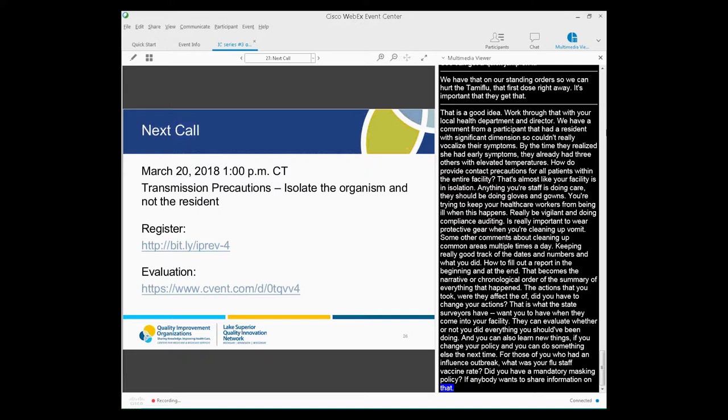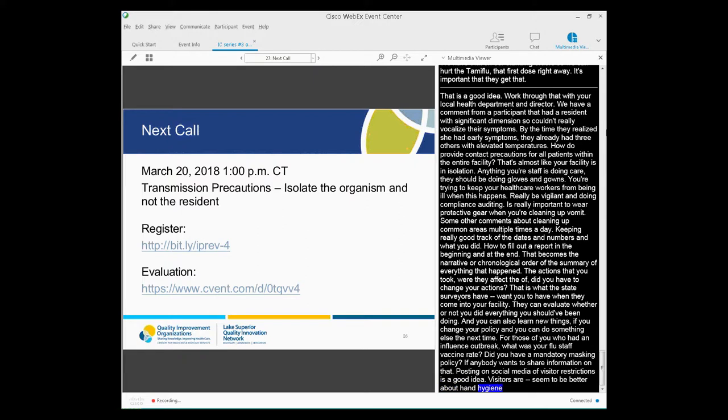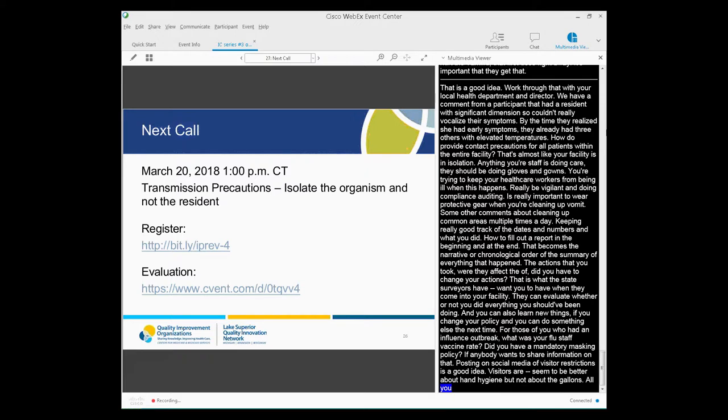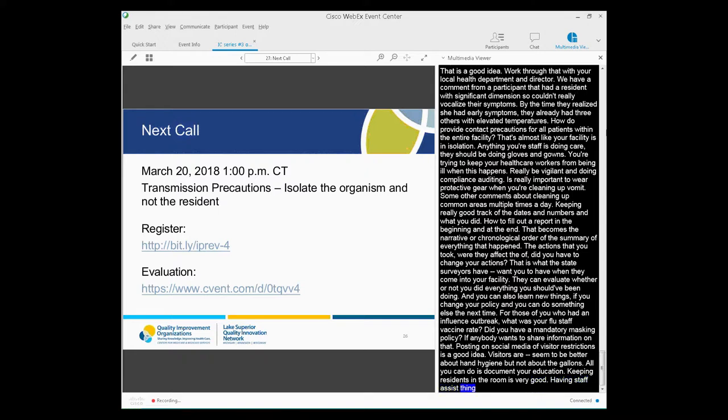So another comment from a participant, for those of you who have had influenza outbreaks, what was your staff flu vaccine rate like and did you have a mandatory masking policy? A good point from another participant about posting visitor restrictions on social media and on your webpage so that they found out before they traveled to your building that perhaps if they could delay their visit, they should. We place signage and encourage our visitors to gown. They seem to be great about the hand hygiene but not about the gowning. So all you can do is really educate them. We can't force them to wear things. You educate them on the reasons why and then make sure that you document that you've done your education.